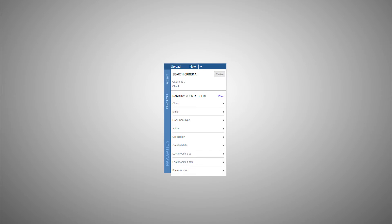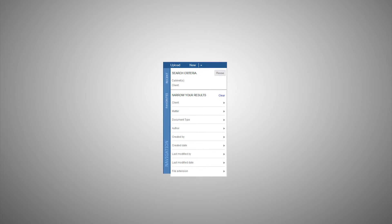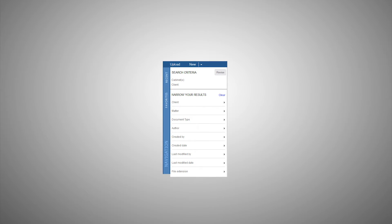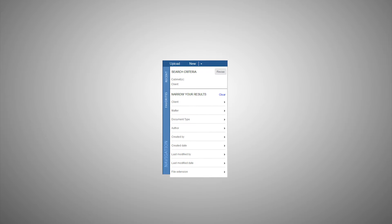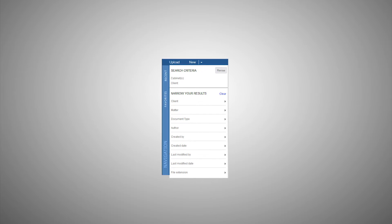NetDocuments is proud to introduce the new search refinement, giving you greater flexibility in searching, allowing you to easily and quickly find what you're looking for.